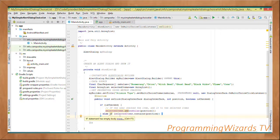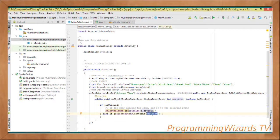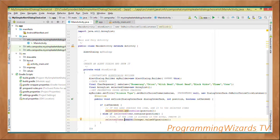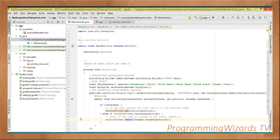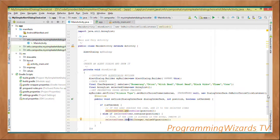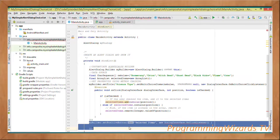Otherwise, in the else-if branch, we check if selectedItems contains that item at that position. If it does and it's been unchecked, we call selectedItems.remove to remove it. So if the item already exists in the ArrayList we remove it when unchecked. Then we come and call myBuilder.setPositiveButton.